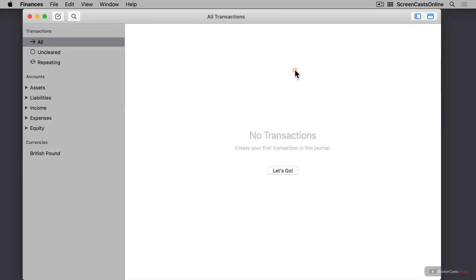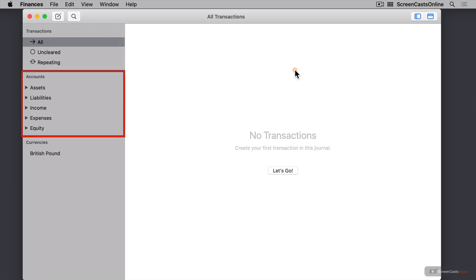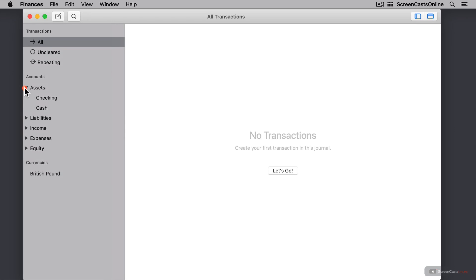Because this is a brand new journal, there are no transactions in here whatsoever. I'm just going to give you a quick overview of what everything is on our screen. On the left hand side, we have an area with transactions. These are smart groups where we can see all of our transactions, transactions which are yet to be marked as cleared, and repeating transactions, useful for keeping an eye on those upcoming bills.